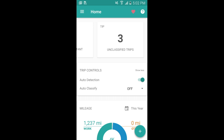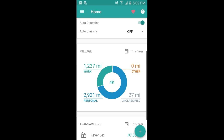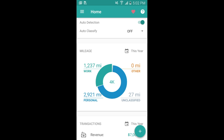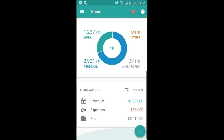Just below that you'll see the mileage and totals. Don't worry, these will all add up after you have taken your first trip. Just below that we have transactions for expenses and revenue.